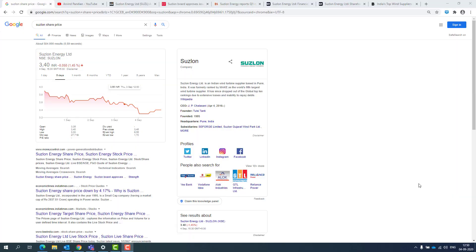Hi all, I'm Arvind Panin. Welcome to our video. Today we'll see Suzlon Energy Limited. What we're going to see is a high-level fundamental of the company in an understandable language, as well as technical graph trends.